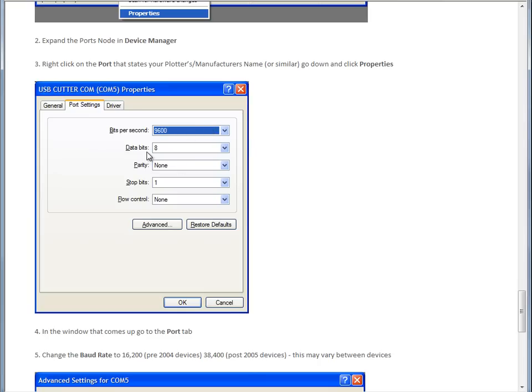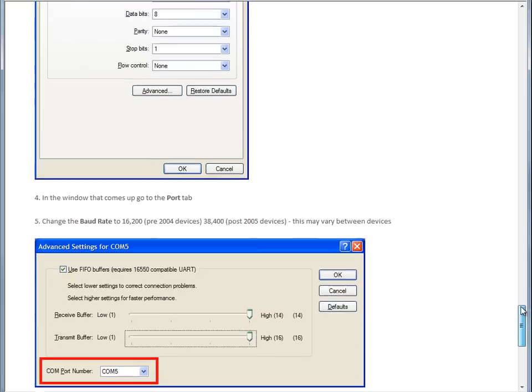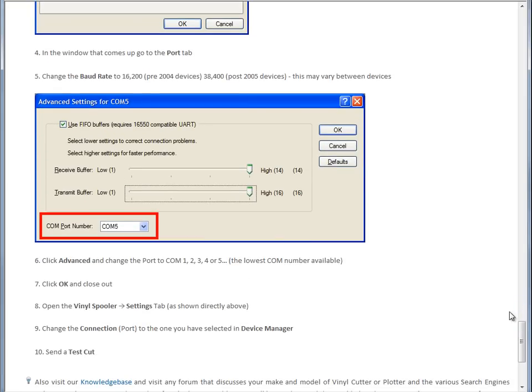Normally, when it's a USB plotter, you don't need to change these controls here. It's only the baud rate, the bits per second that we're interested in here. And you can also set an actual com port number.